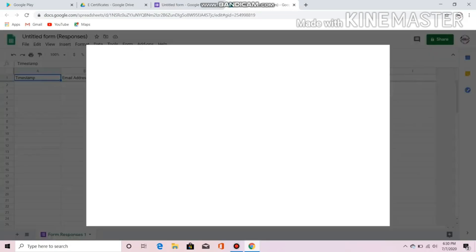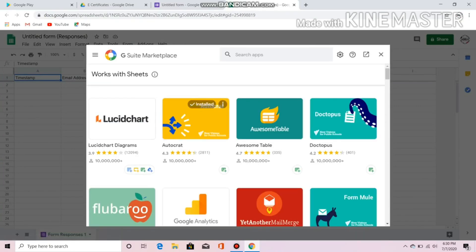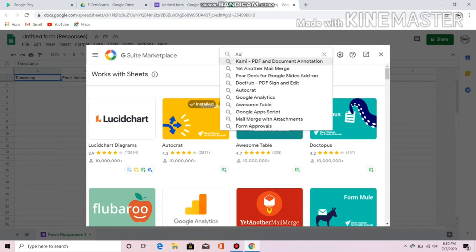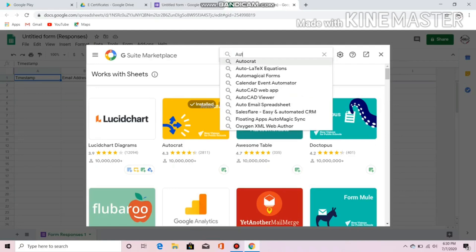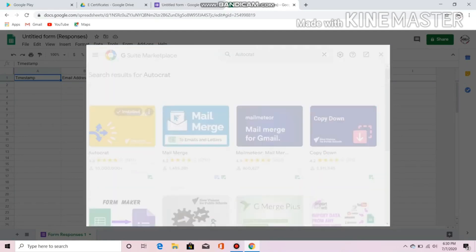Go to Add-ons and look for Autocrat. I already have Autocrat downloaded, that's why it's already installed. If you cannot find it, you can also search for Autocrat and install it.